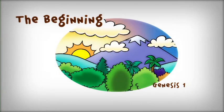The Beginning, Genesis Chapter 1. In the beginning, the world was empty.